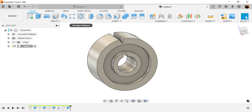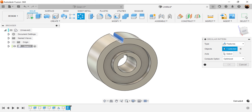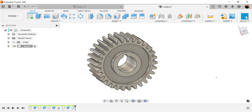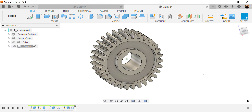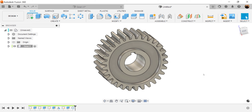Let's go ahead and use the circular pattern tool. I'm going to select features — the extrusion we just created. Axis: select this round face. Quantity is going to be 30. Compute option is going to be optimized. Click OK. That about wraps it up for this quick tutorial — stick around and I'll see you in the next video.